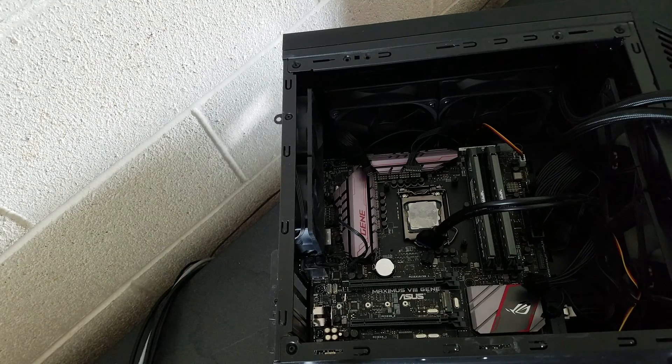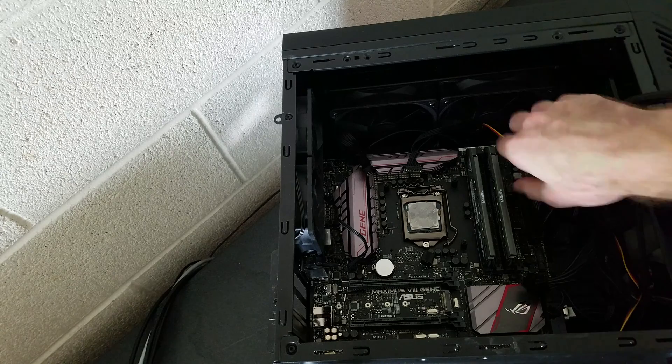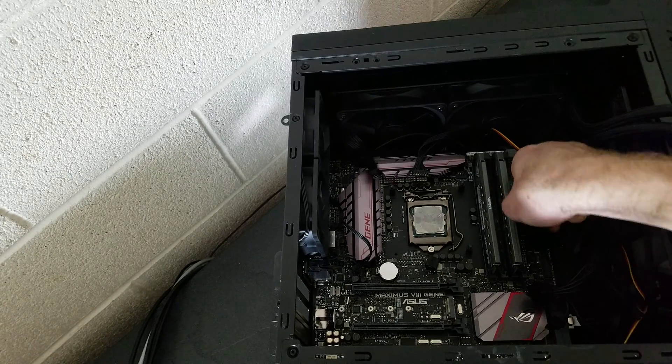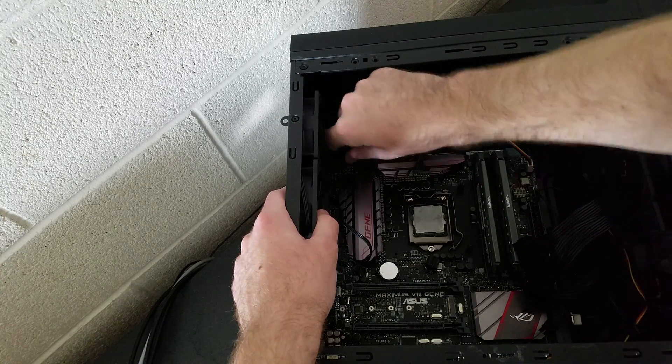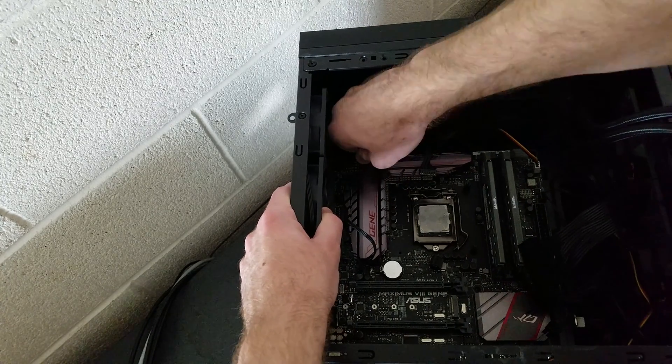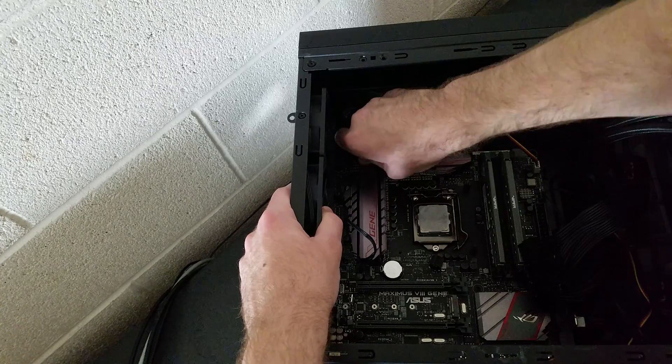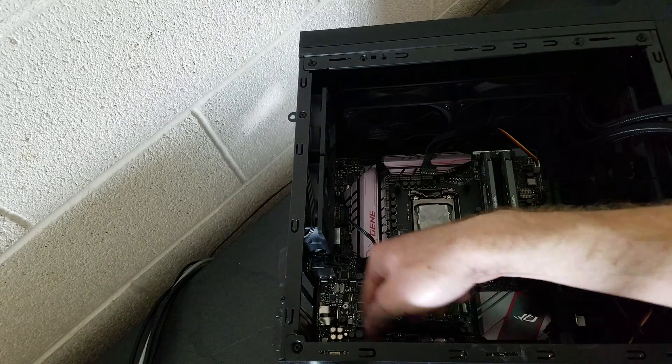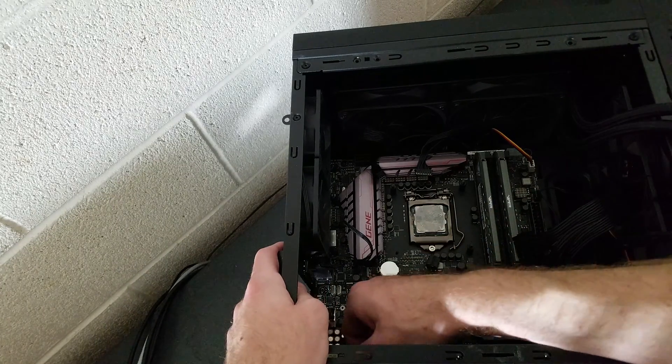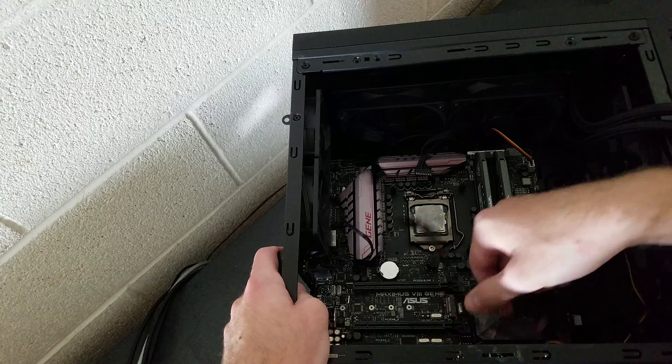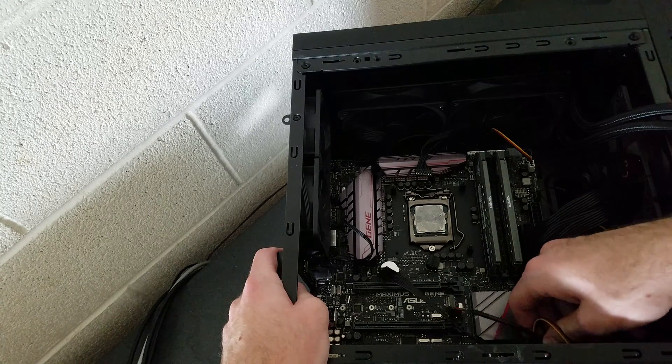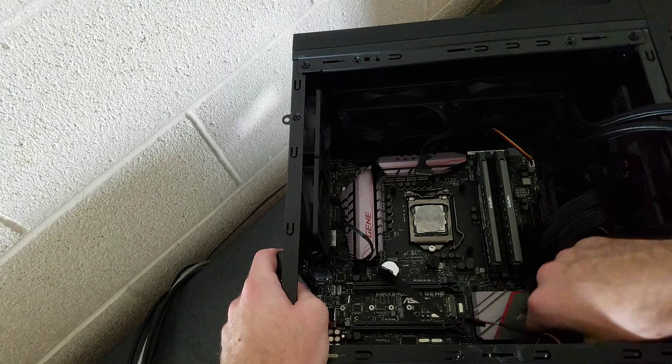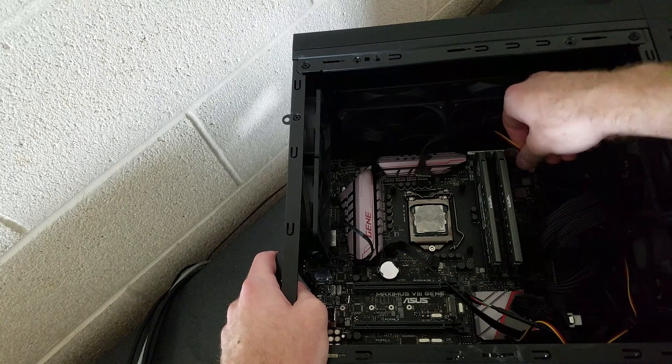Now we shall remove the peripherals that are plugged into the motherboard. Such as this 24-pin, the 8-pin, and everything down here such as the USB control, audio control, and of course, the power. Don't forget about the fans.